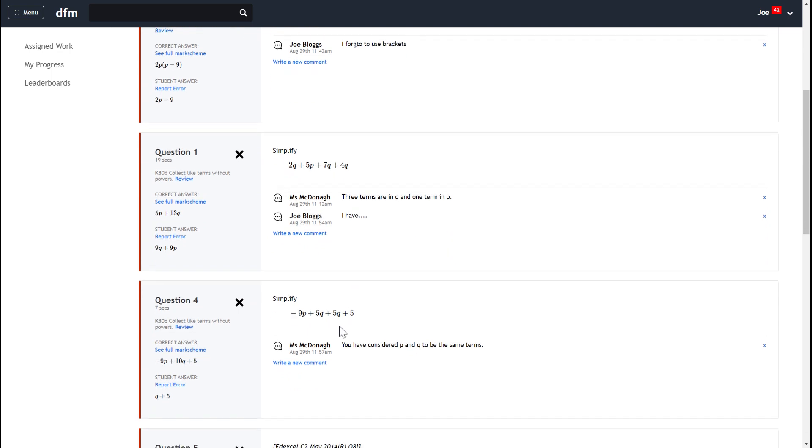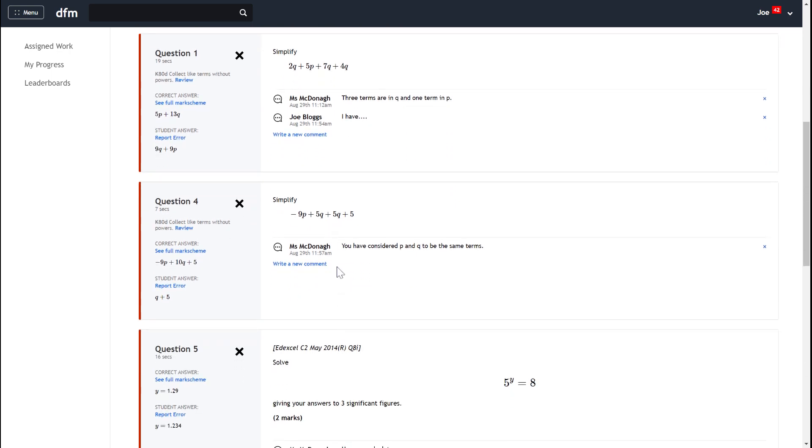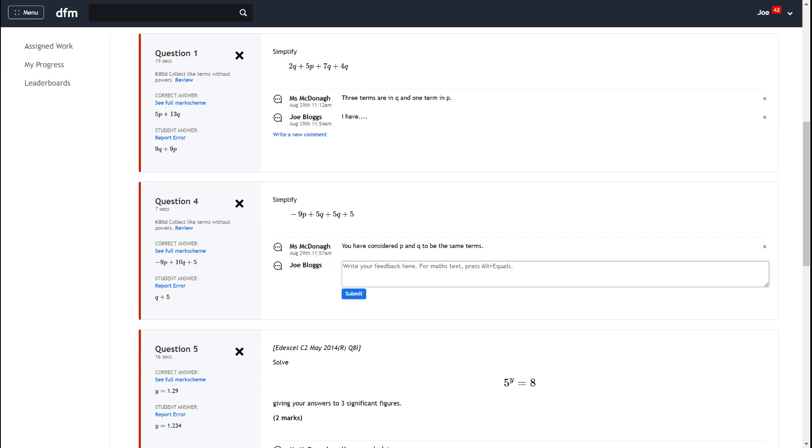So this is from different tasks but here's a piece of feedback that I haven't responded to yet Mrs McDonagh has says you have considered p and q to be the same term. So very quickly if your teacher's writing you feedback you can click on that notification and then you can tap write a new comment and then you can start writing a dialogue to your teacher.